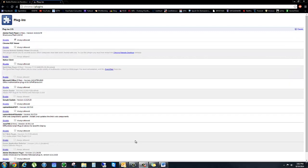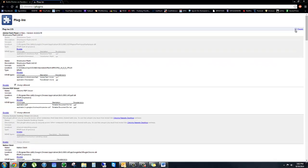One thing I forgot to show: when you're in the plugins section you'll see Adobe Flash and it says 'two files.' Some of you may only have one file — if that's the case you don't need to worry about this step. If it says two files, click the Details tab in the top right to expand it. Now you'll see both of them and you can disable only one.